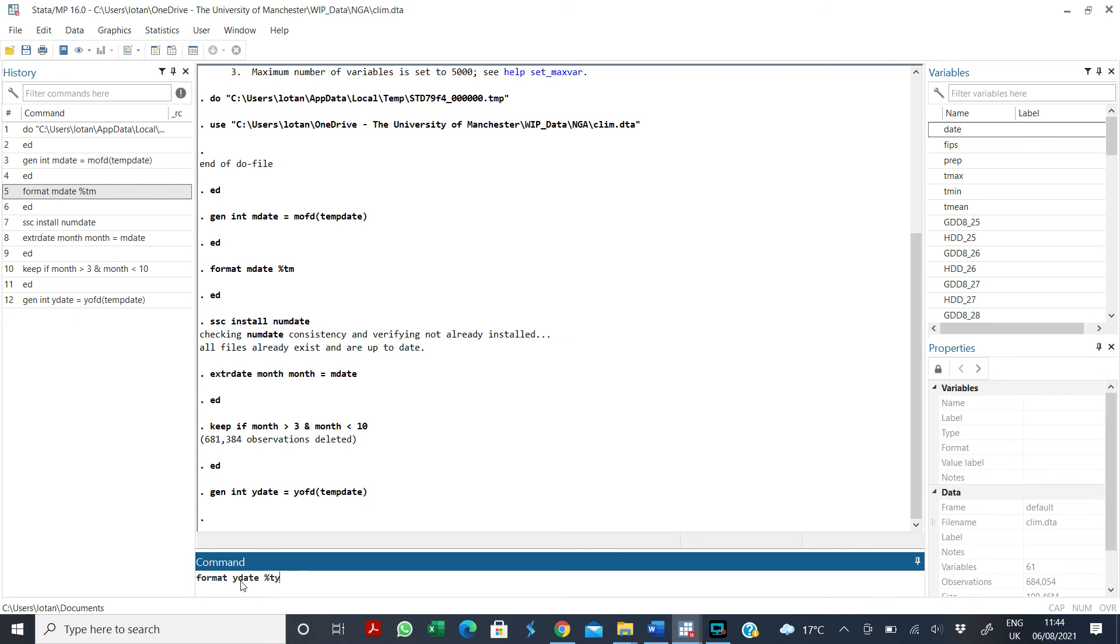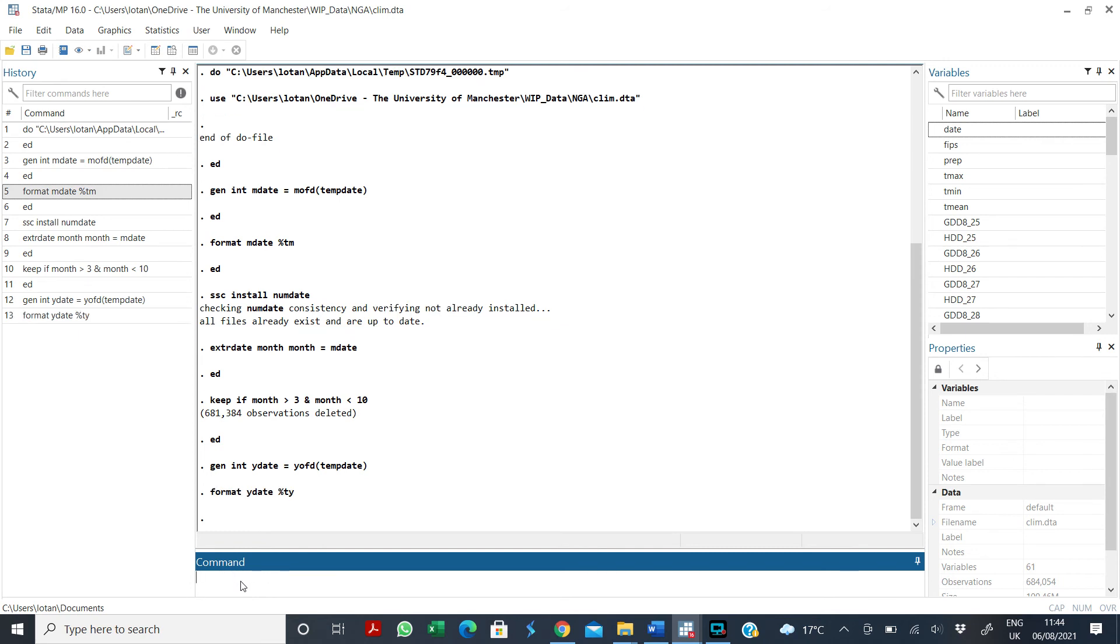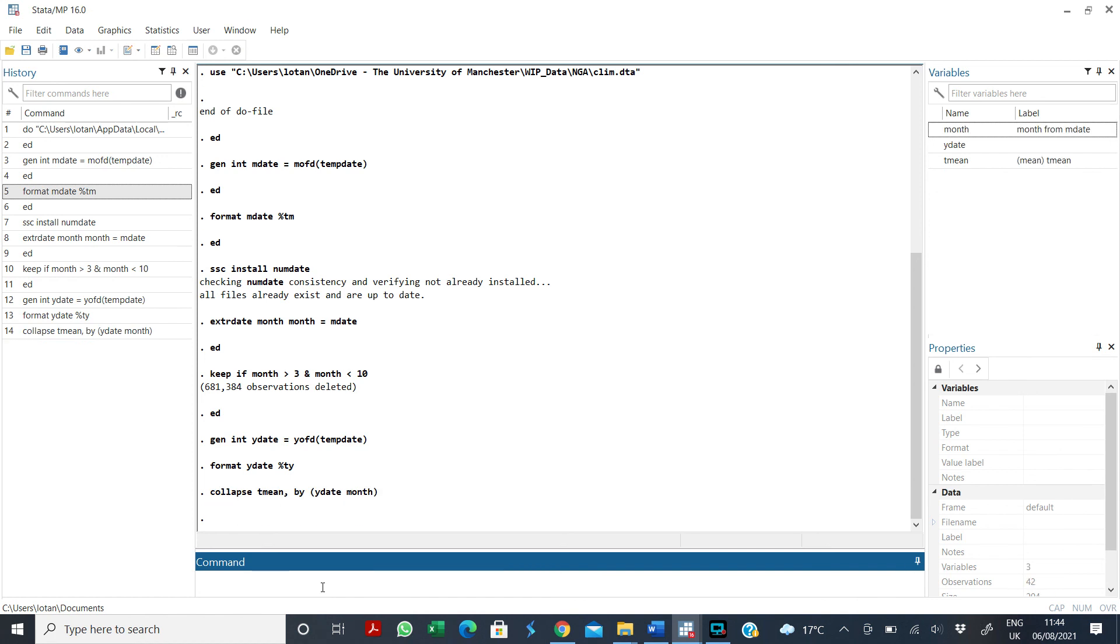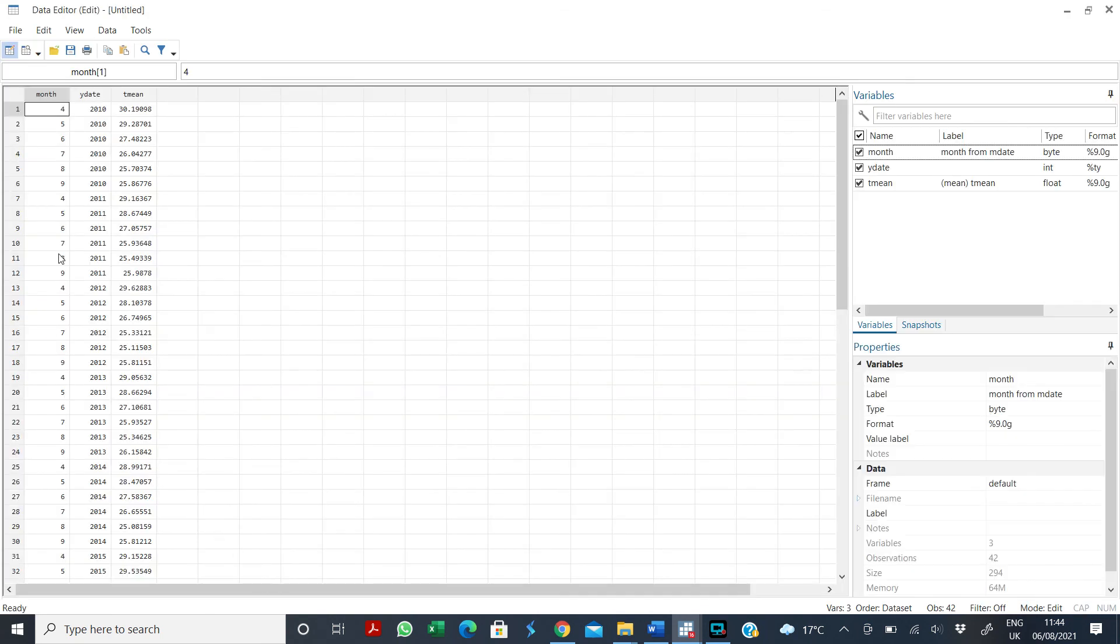Alright, so with this, now I can collapse by year and date because I have those two separate variables now. So I say collapse T mean by yDate and then by month. Good. So that's it. So you see, for 2010, these are the mean for the month of April, May, June, July to September. These are the mean temperature. And so that's how you collapse by year and month.